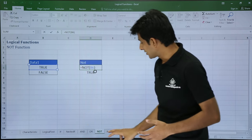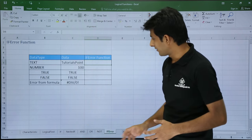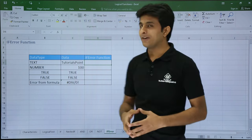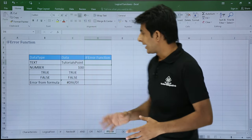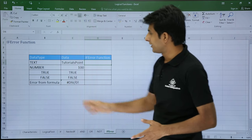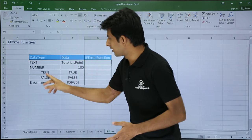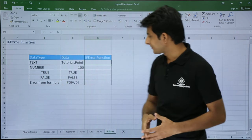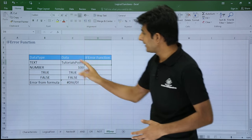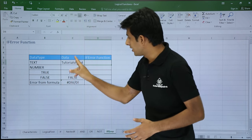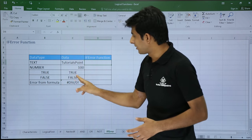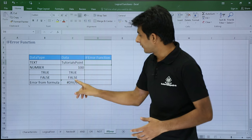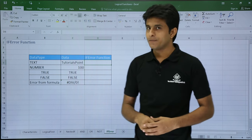Let's see the next one. I have some other function known as IFERROR. I have some data written here: the data type I've written is text, number, true, false, and error formula, and the data I've written here. So that's a text, number, TRUE, and I've written an error message.